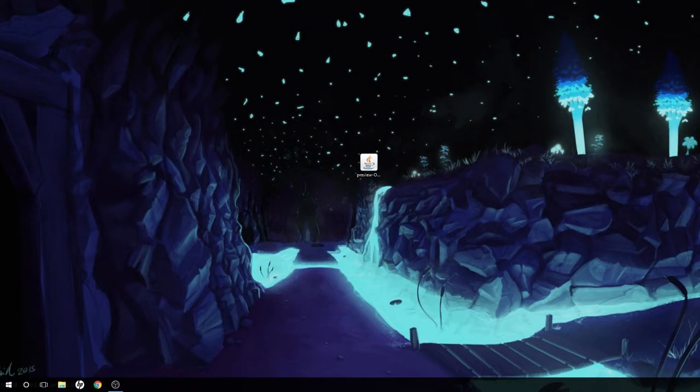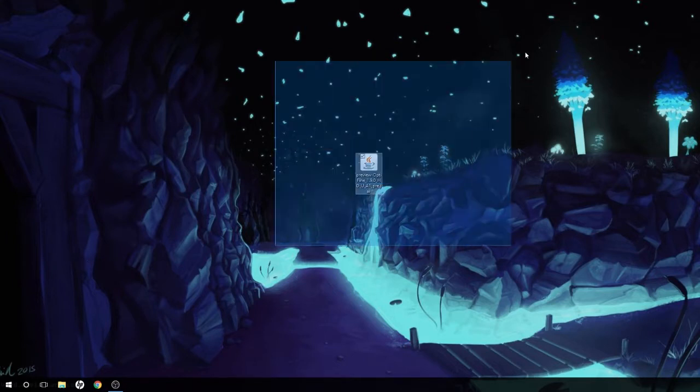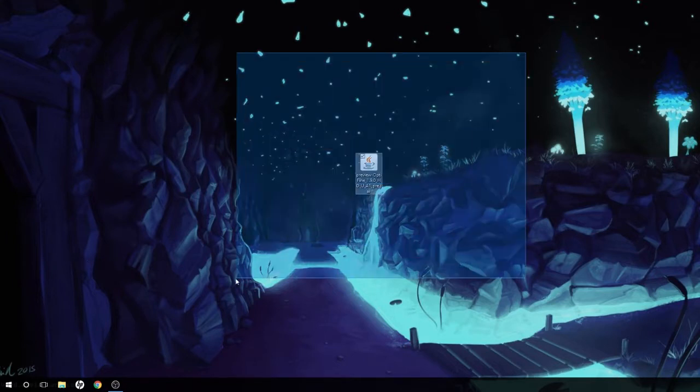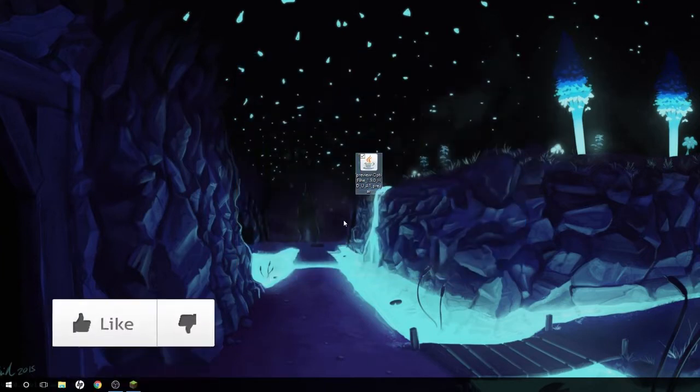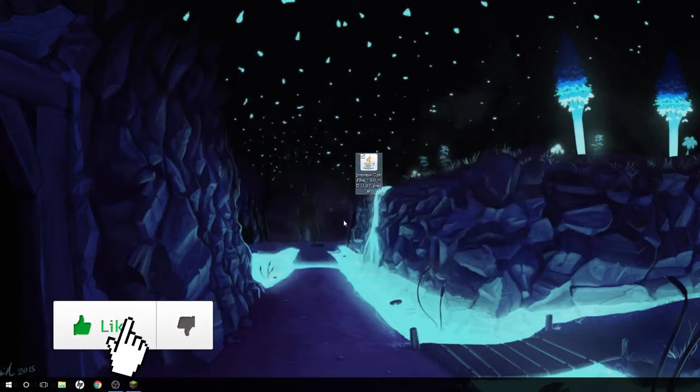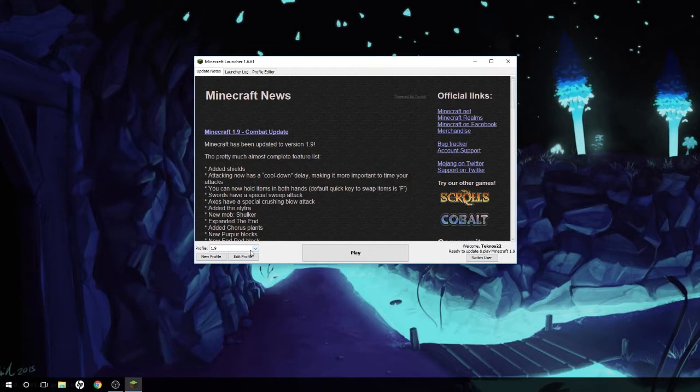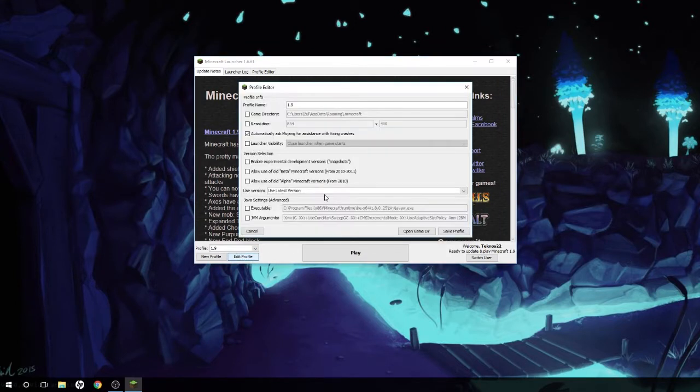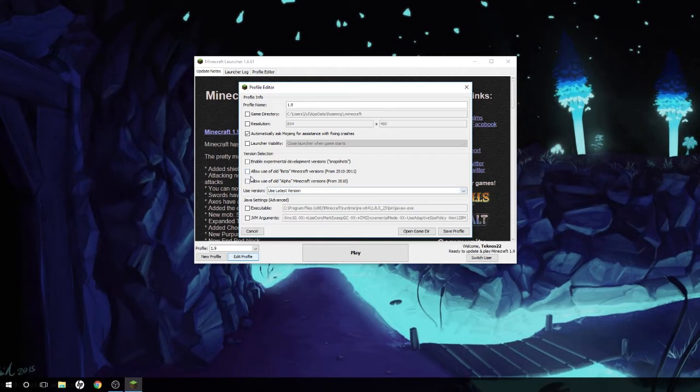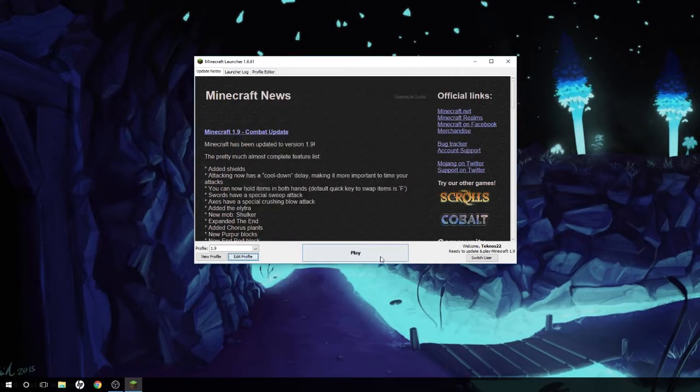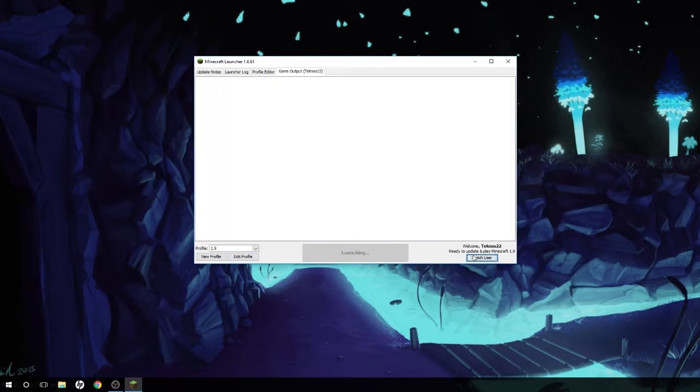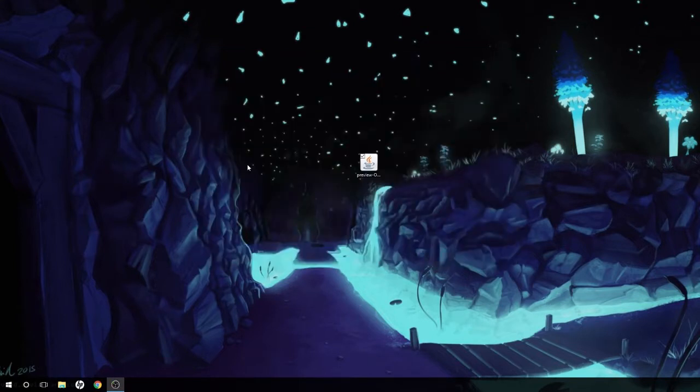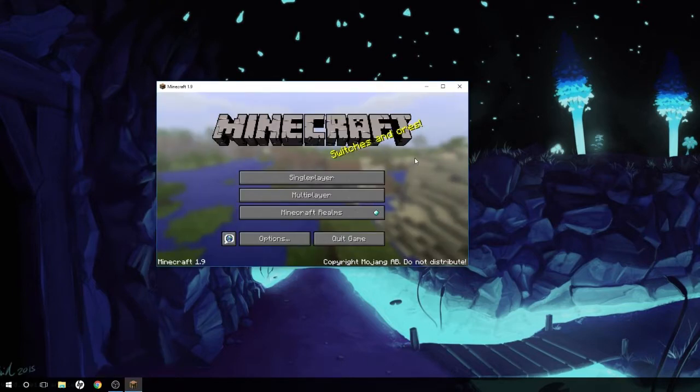Next thing you're gonna do is open Minecraft. This step is skippable if you've already done it, but you have to open Minecraft at some point before installing Optifine. Here we go, we're on Minecraft. You're gonna have to open 1.9, so go to edit profile and set it to use latest version. Make sure not to allow beta or alpha or snapshots. Save that and hit play. It's gonna open up Minecraft really quickly. I'm running Minecraft 1.9 as you can see.